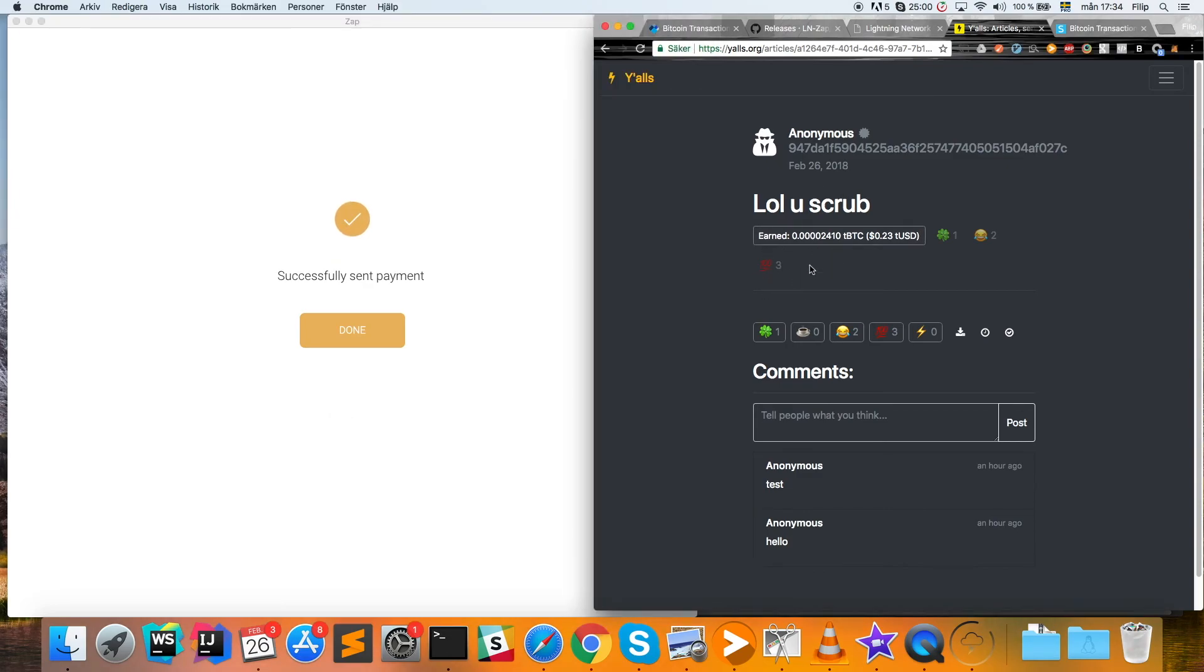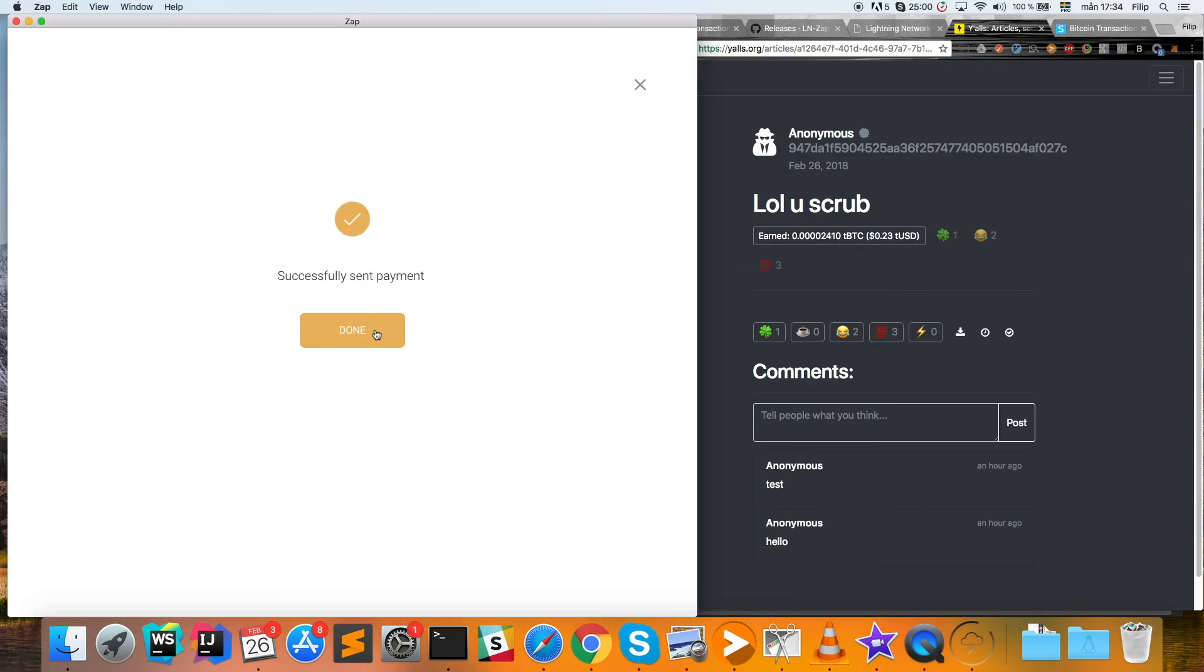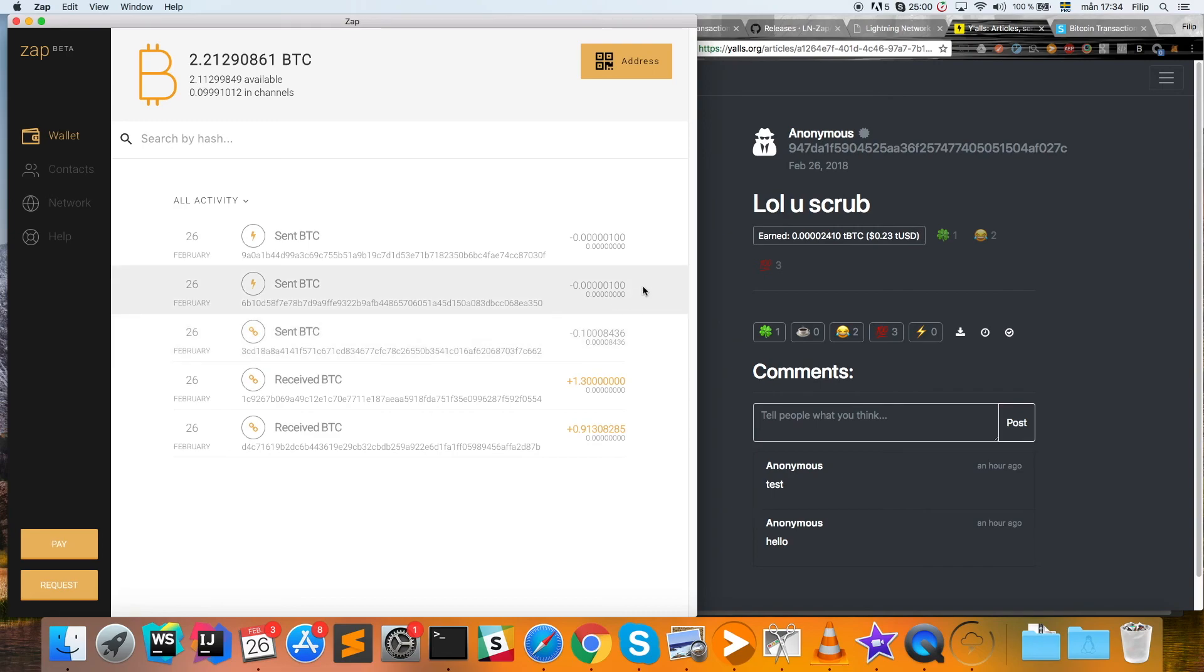An instant payment is sent, and as you can see, the article is unlocked. This is a really cool way—maybe it's the future of Bitcoin, who knows—but it's a way for sending payments that are instant and without fees.